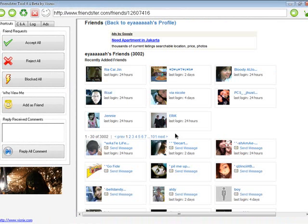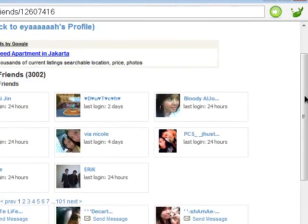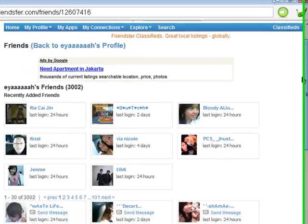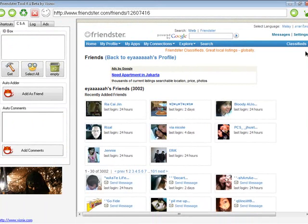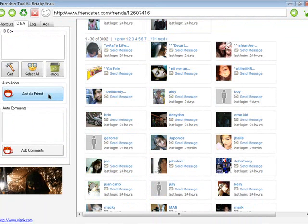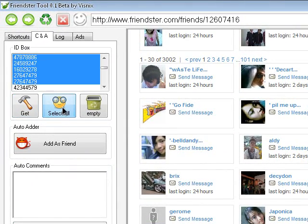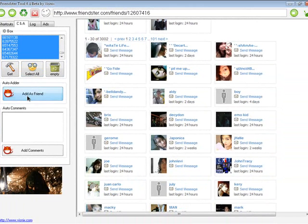Here's how to add friends. Click to copy the ID, and while we are viewing their friends list, click 'Get' to grab those IDs, then select 'Add Friend'.